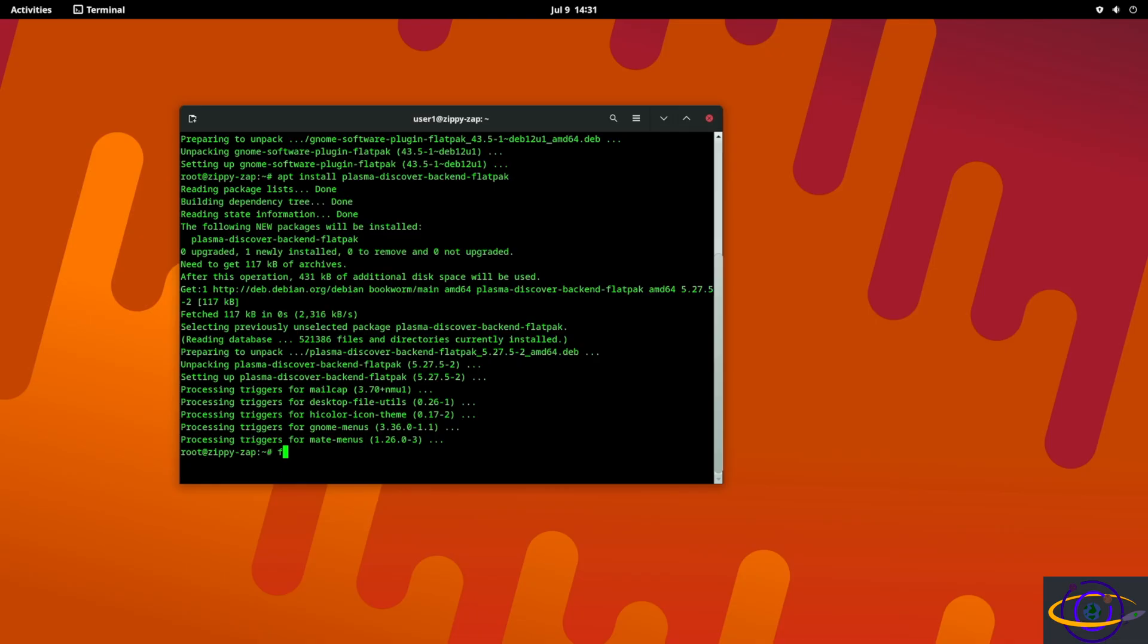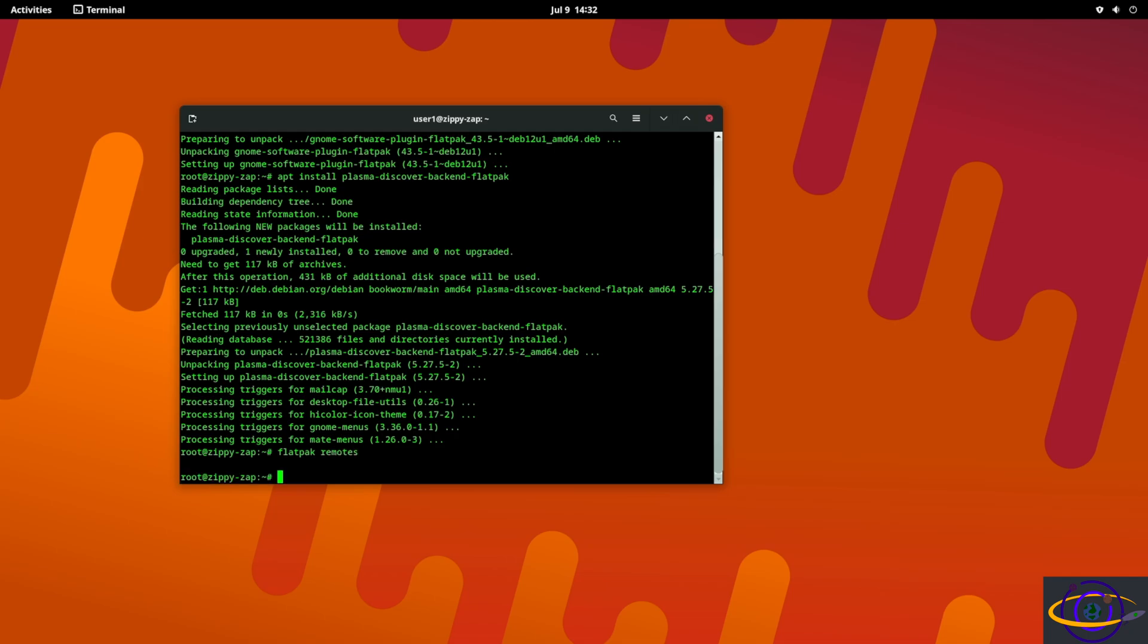But from here we can say flatpak - we're going to need an actual repo. I should show you really quick how if you want to see what repos you have so far, you can say flatpak remotes and we have no repos installed.